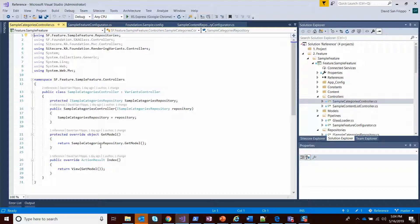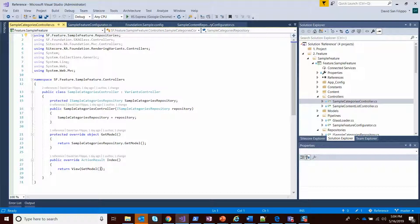And then in the get model, we get our model and we're just passing it to the view. That will automatically call the repository to get all those categories so that they're ready for binding.